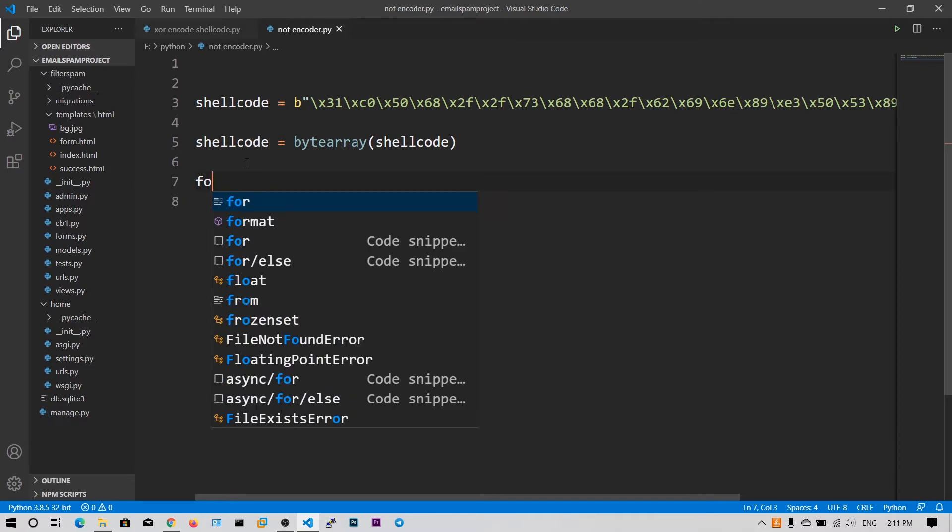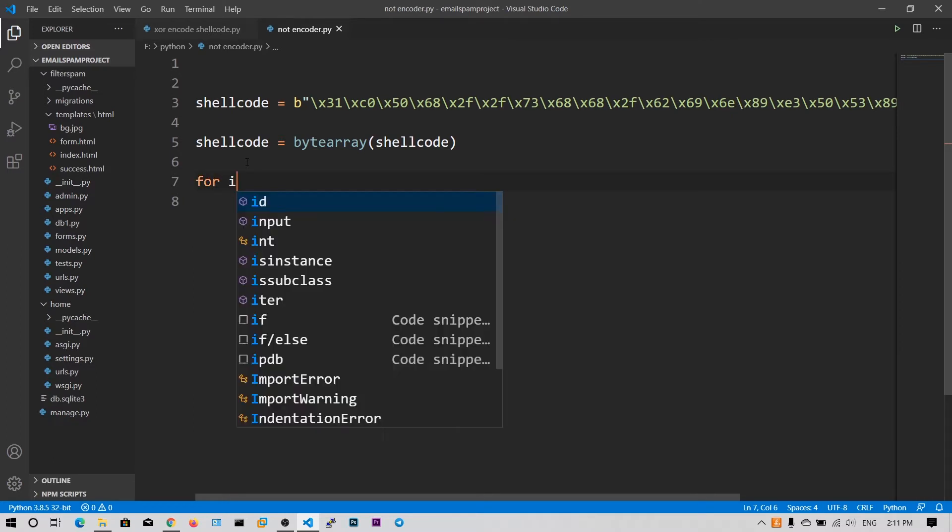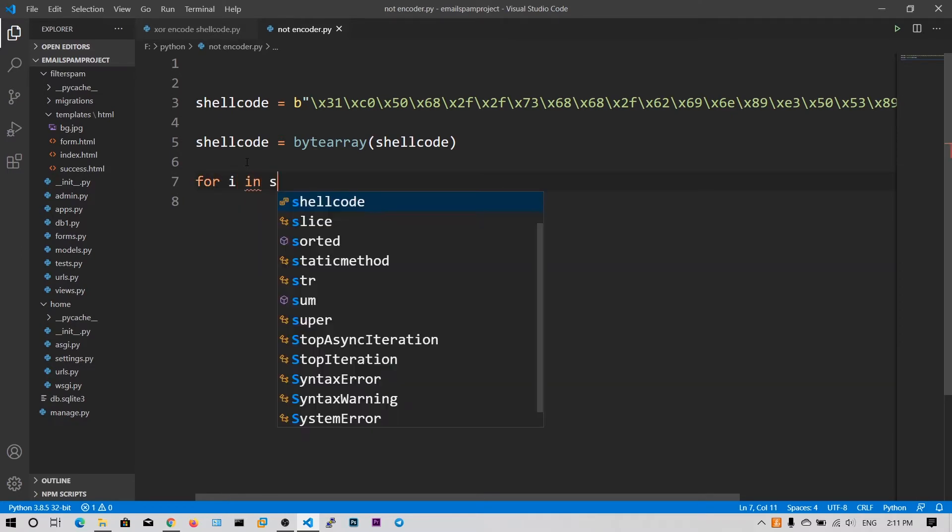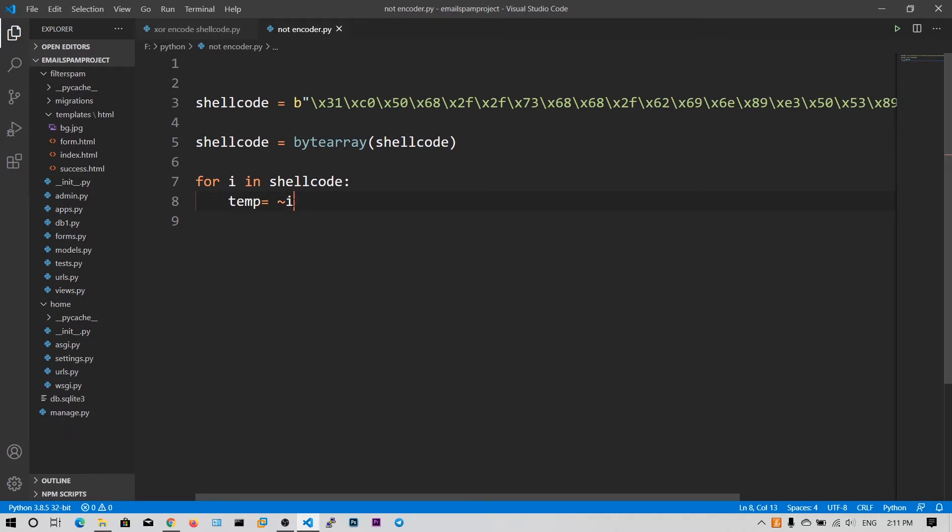Now we need to simply iterate over the byte array, that means our shellcode variable. And then let's say temp is equal to NOT i.